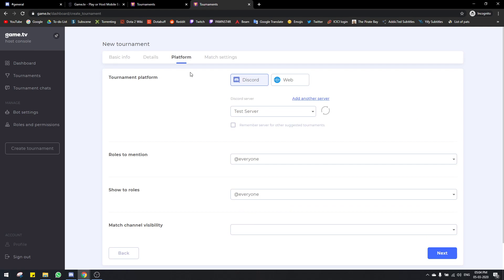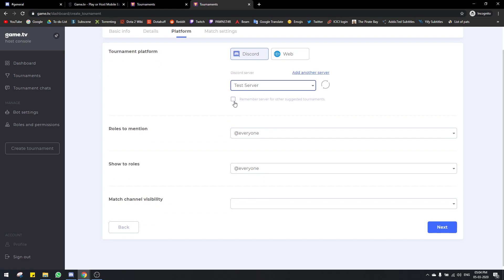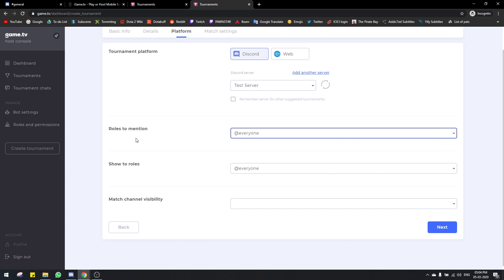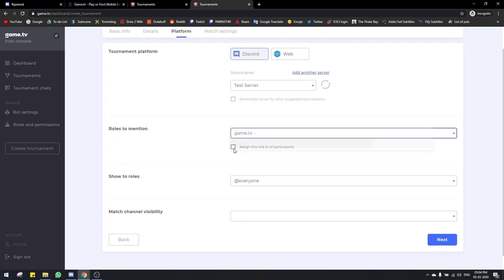Next is the platform section. You always select Discord here, and it'll ask you which server you want to host it on. I'm just going to choose my one server. And here, roles to mention — whichever role you choose, for example game.tv, everyone with that role will get pinged by the bot when the tournament is live.